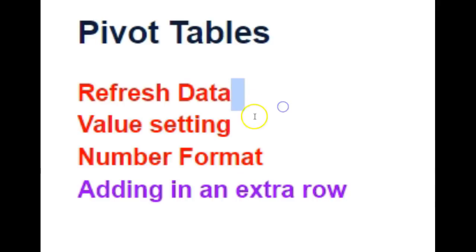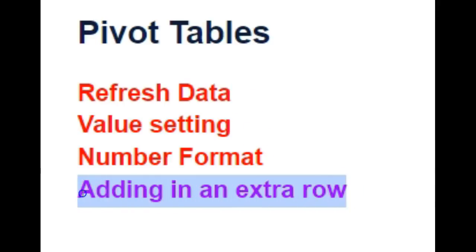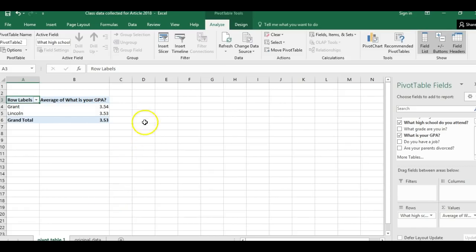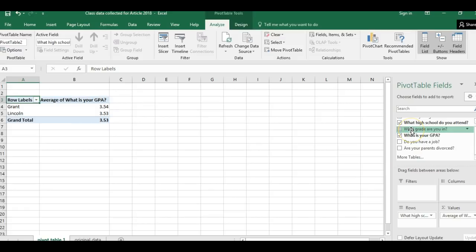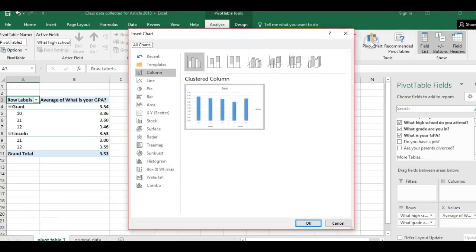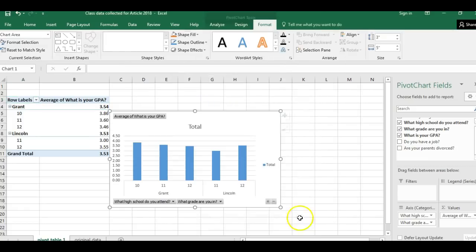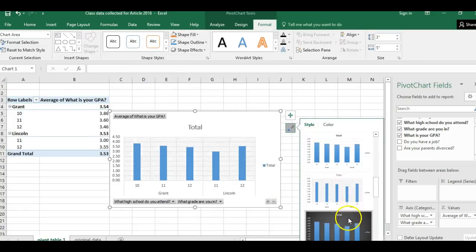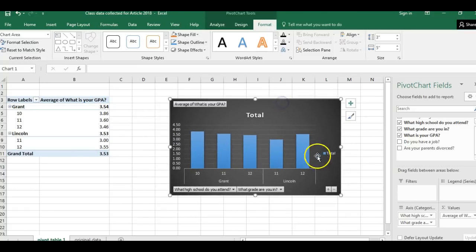We've now looked at value settings, refresh data, and number format. Now I want to add an extra row — if I want to write about GPA of high schools and compare these two schools, I can also look at what grade students are in. I'll bring grade into another row. Now I can see a breakdown. This is a little hard to visualize so I'm going to insert a pivot chart — I'll just click OK, and make it look a bit nicer and add a title.